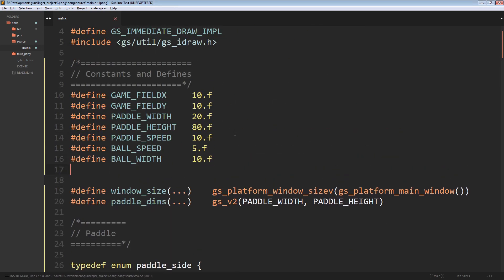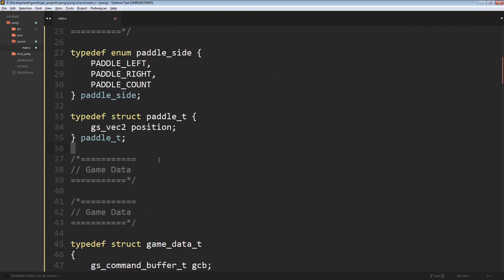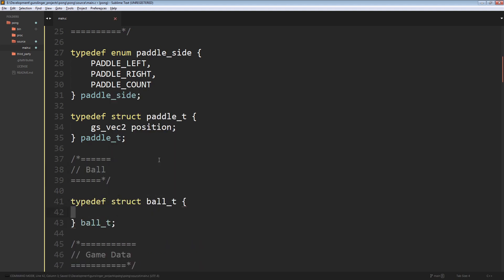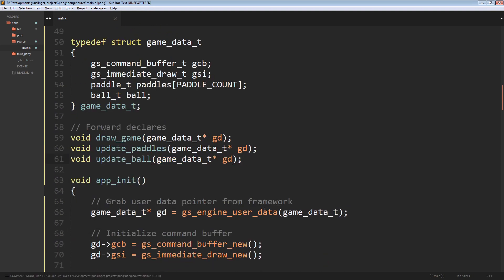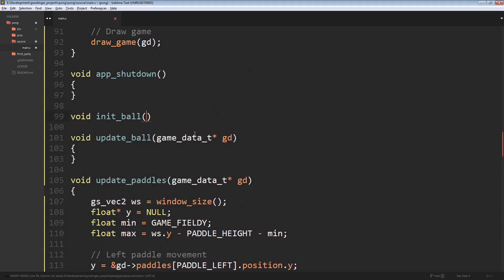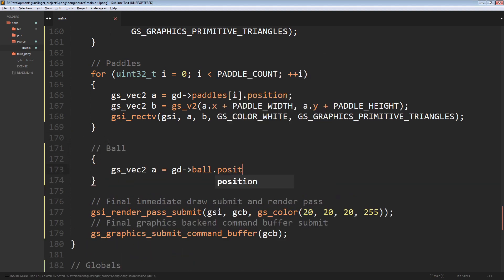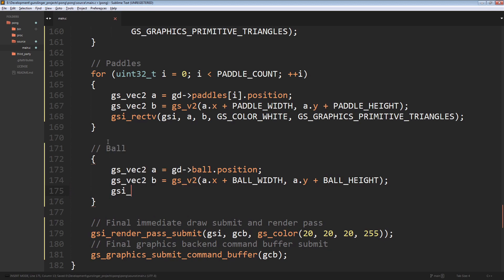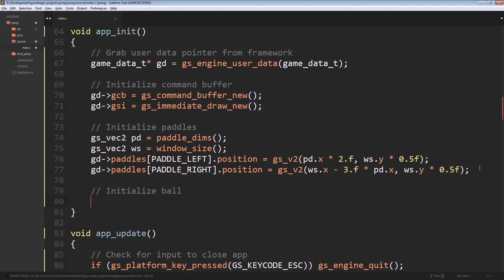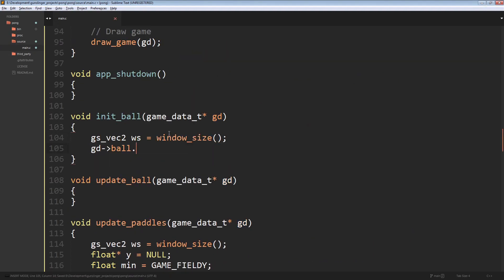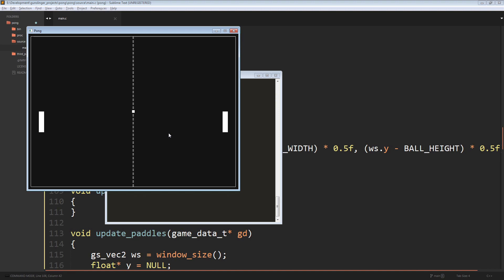Next is the ball. We define width, height, and speed constants, plus a macro for getting ball dimensions. The ball struct has a position and a velocity, and we add it to our game data. We create both an initialization function and an update function for the ball. Rendering is like the paddles — get bottom-left and top-right corners. We initialize the ball to the center of the screen, with initial velocity pointing toward the top-left corner. When rendered, the ball appears in the center of the screen.